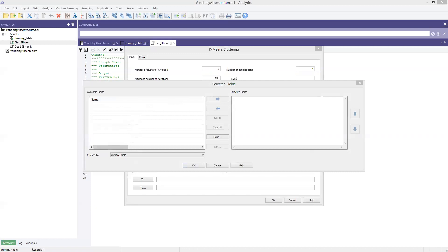Our previous session focused on robots — will cluster, train, and predict all work with robots? Oh yeah, for sure. Robots uses ACL syntax, so it will use the same commands. You can use this in ACL for Windows. Cluster, train, and predict won't just be a feature for ACL Analytics — it will be for our analytics platform, including AX, Robots, and ACL Analytics.